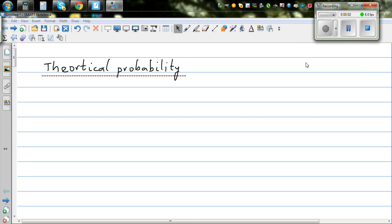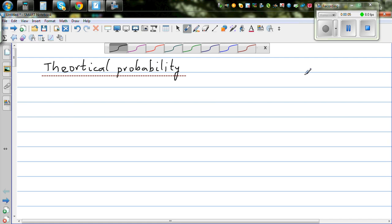Let's talk about theoretical probability. Probability in simple language is chance.